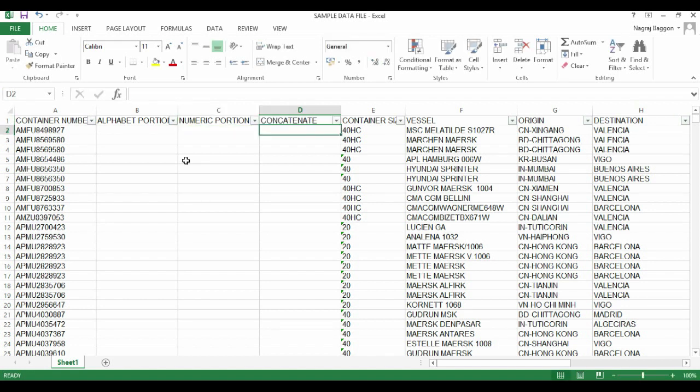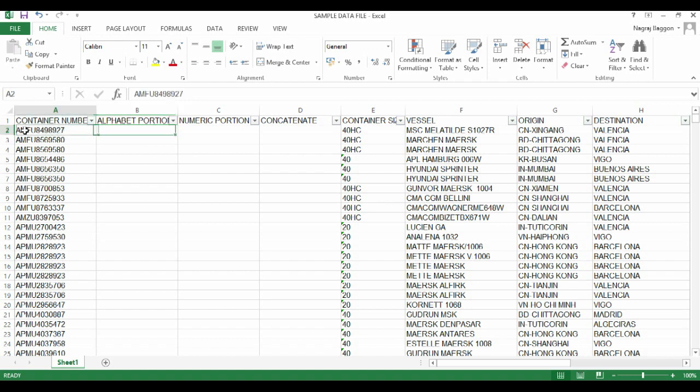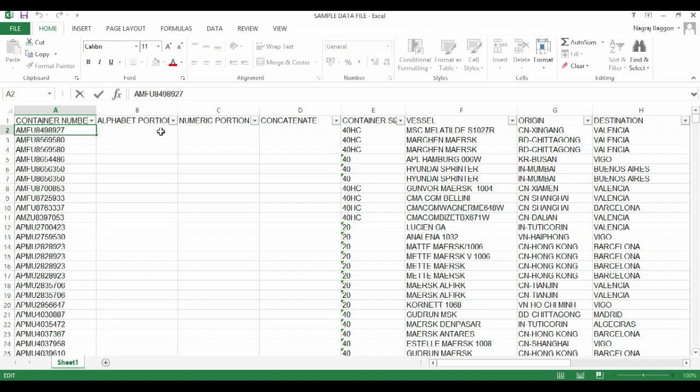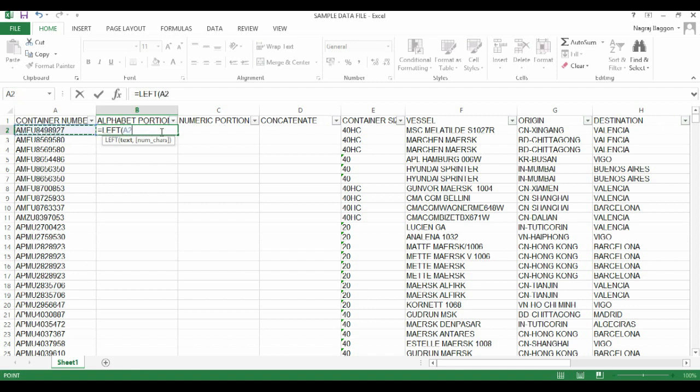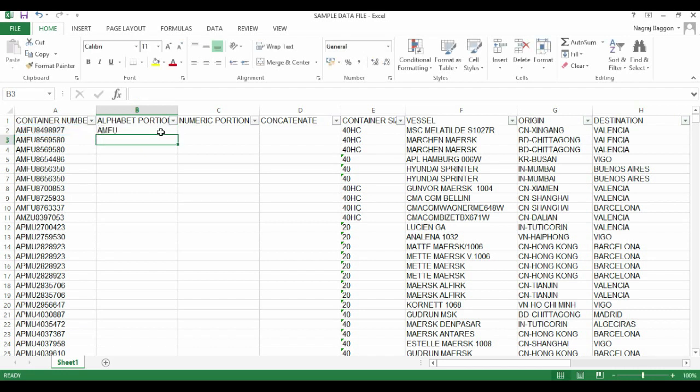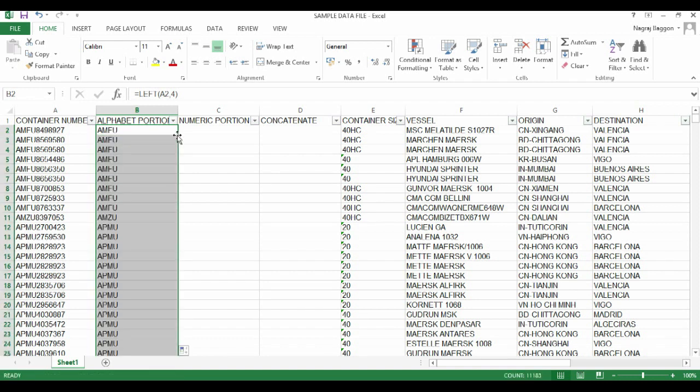For the alphabet portion, we need the first four characters to the left. The function in cell B2 is equal to LEFT. This function has two parameters: the source of textual data, which is cell A2, and how many characters from the left, in this case four. Using drag and drop, we can see in column B all the alphabet portions are listed.